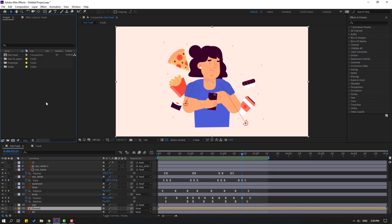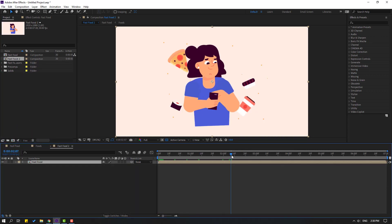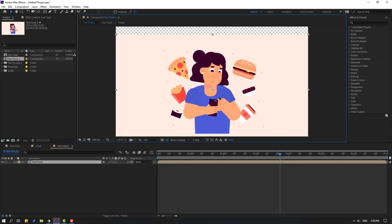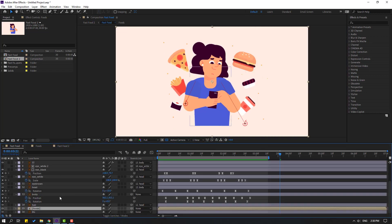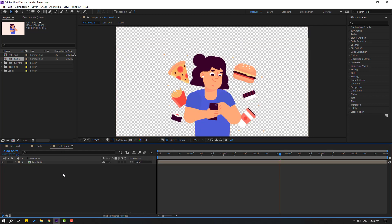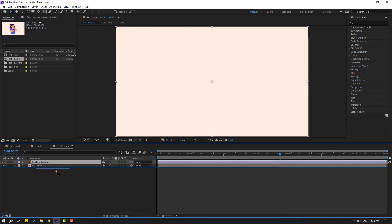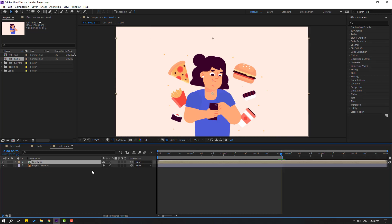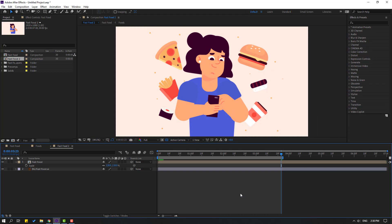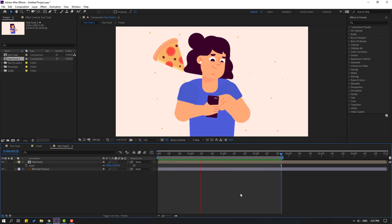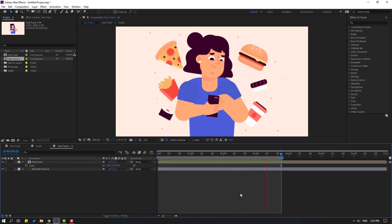Go to Project, select fast food, and move inside to create a new composition. Go to here and move down. Go to fast food, select background, Ctrl+X. Go to fast food 2, Ctrl+V for paste, move to back. We can change the scale — press S, change scale, move to here. So thank you for watching my video, please like the video and don't forget to subscribe to the channel — good luck!